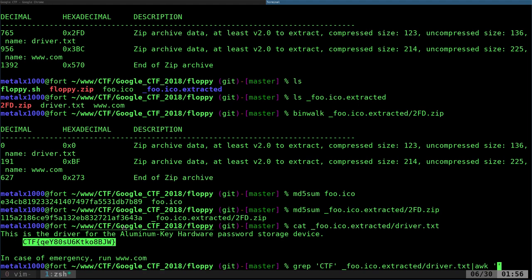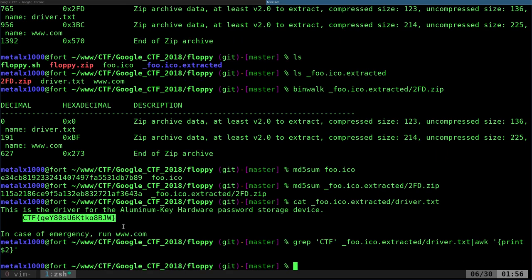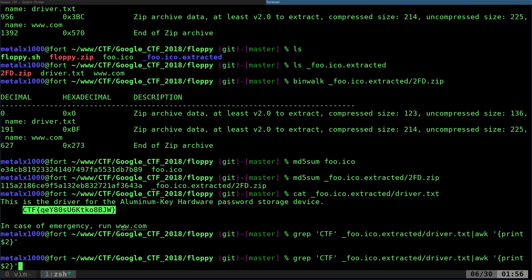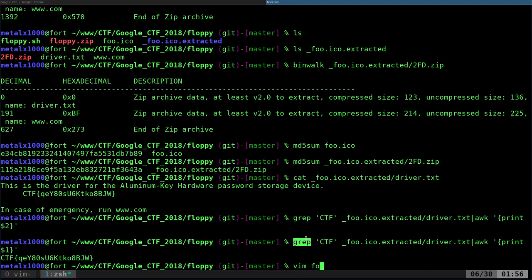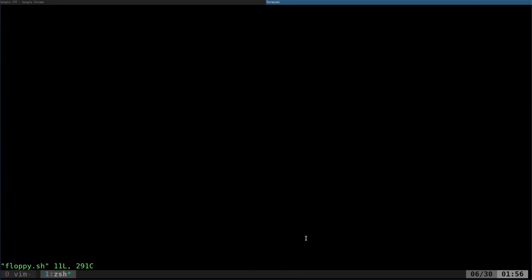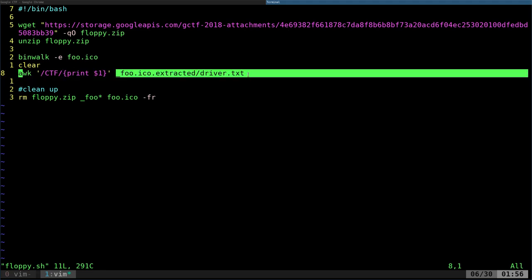And what I'm going to do is print dollar sign one, which will print the first column, even though there's spaces before it. There we go. Actually, you could probably do this without grep. Let's see if I did that in the script here. I did. So here I'm saying awk search for CTF and then print the first column of this file. I just combined it, shortened it up so I didn't have to pipe.